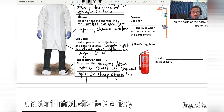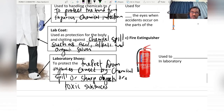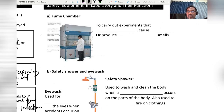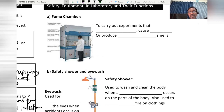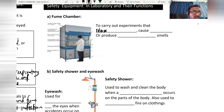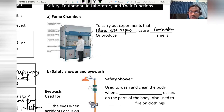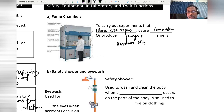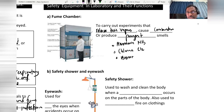The fume chamber is used to carry out experiments that produce or release toxic vapors caused by combustion, or that produce pungent-smelling gases. Examples of such gases include ammonia (NH₃), chlorine gas (Cl₂), and bromine (Br₂).